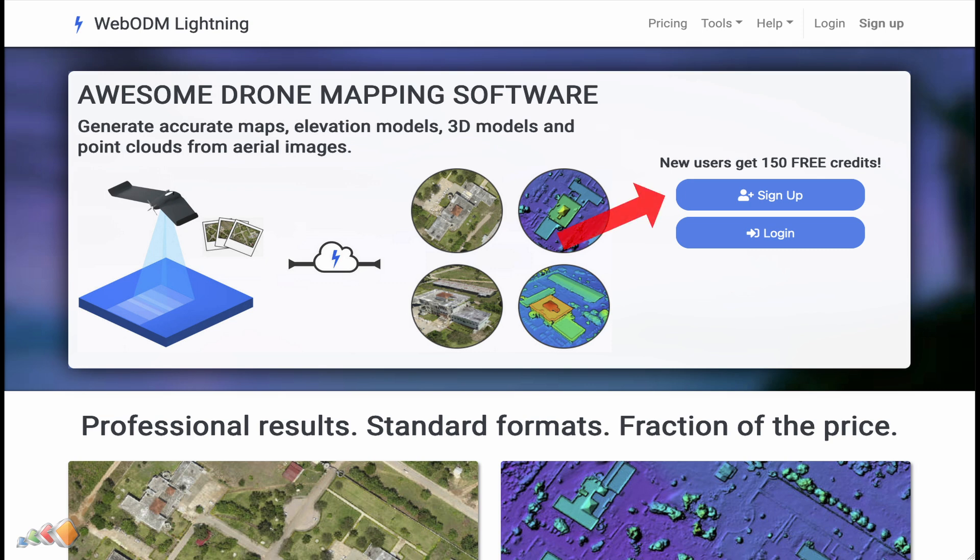The good news is that when you sign up, you'll be provided with 150 free credits, which is enough to process a couple of small maps.